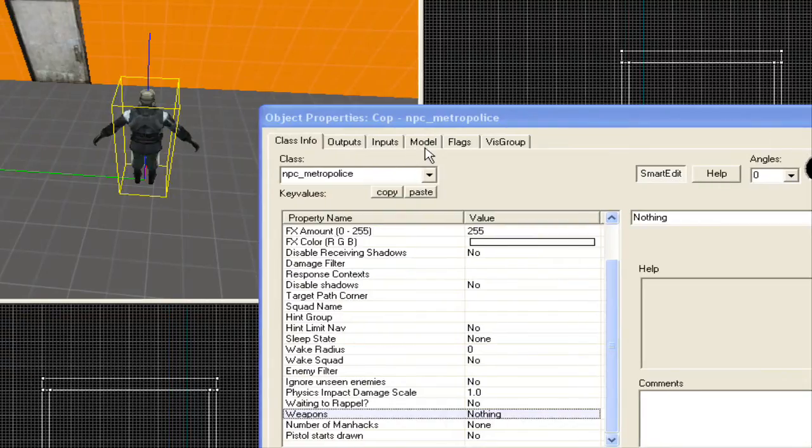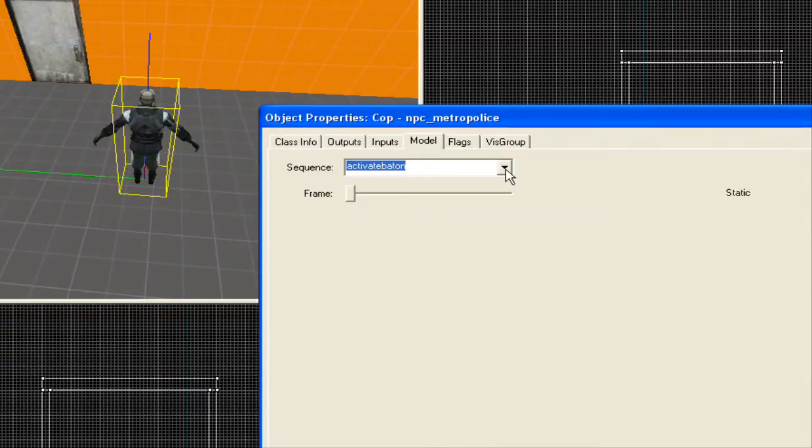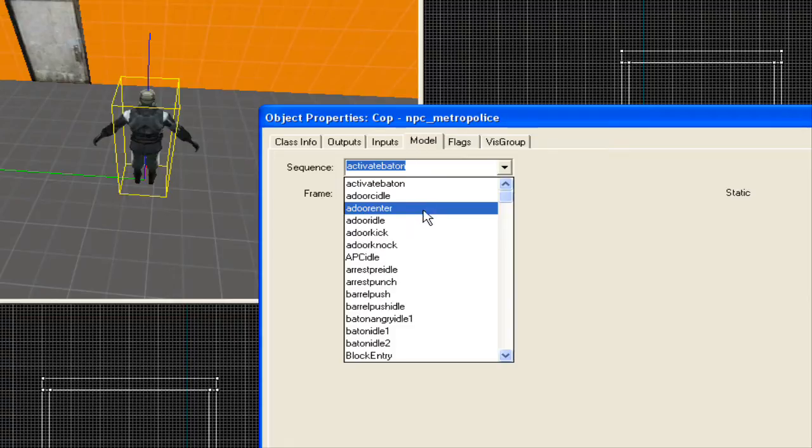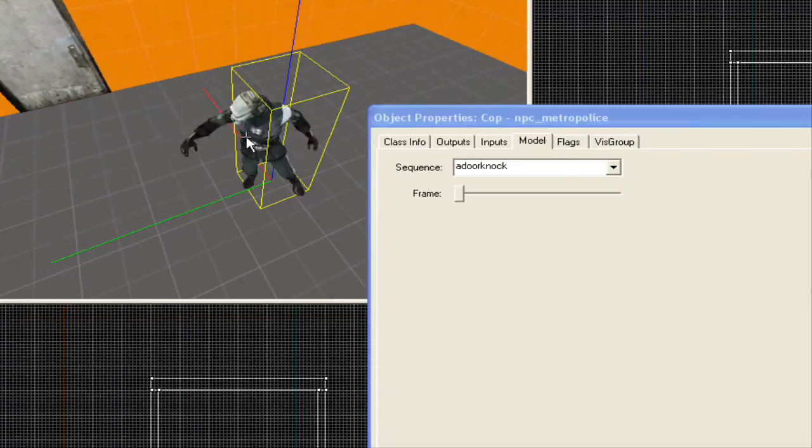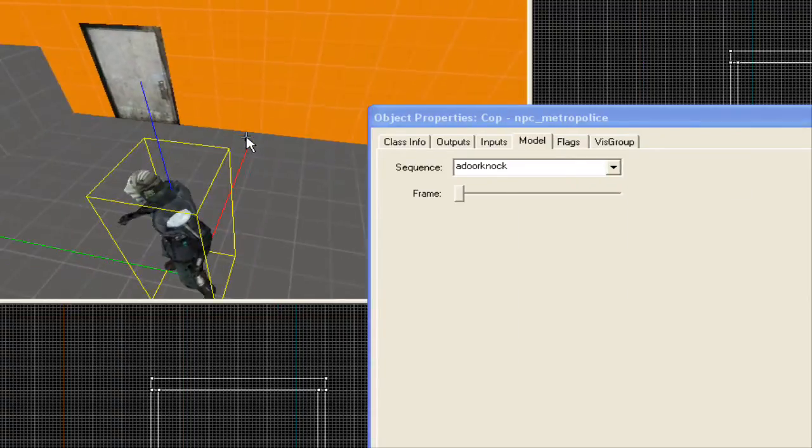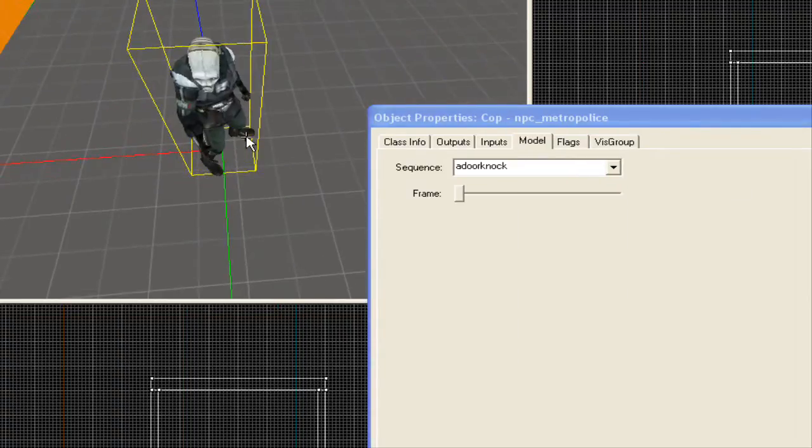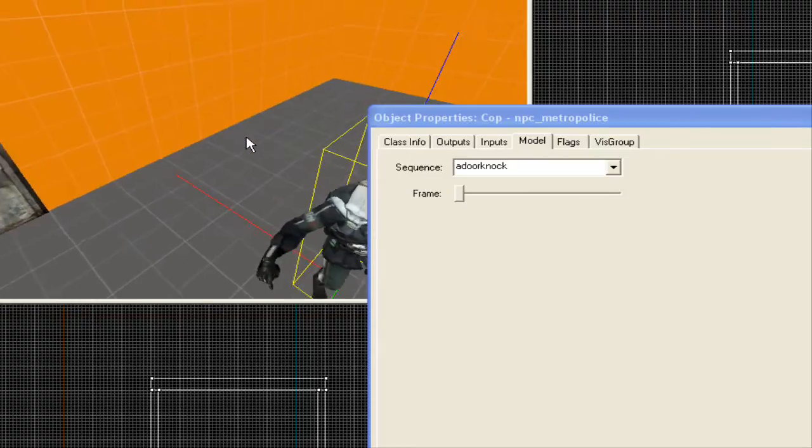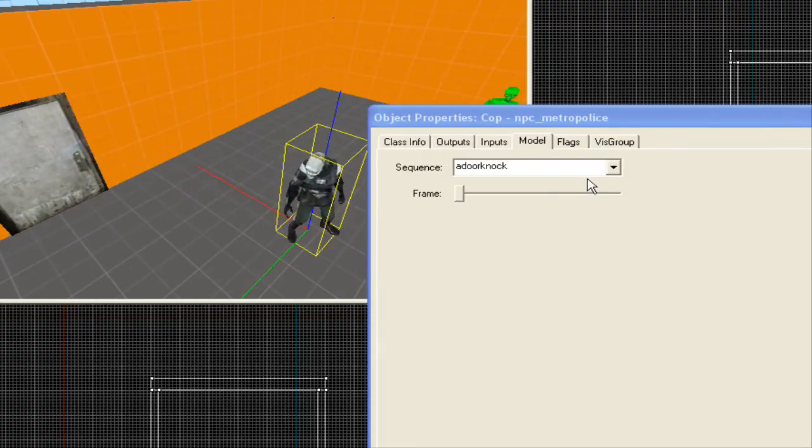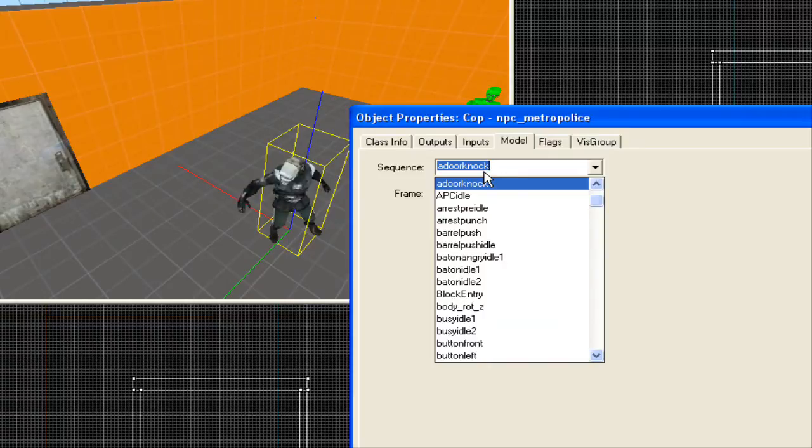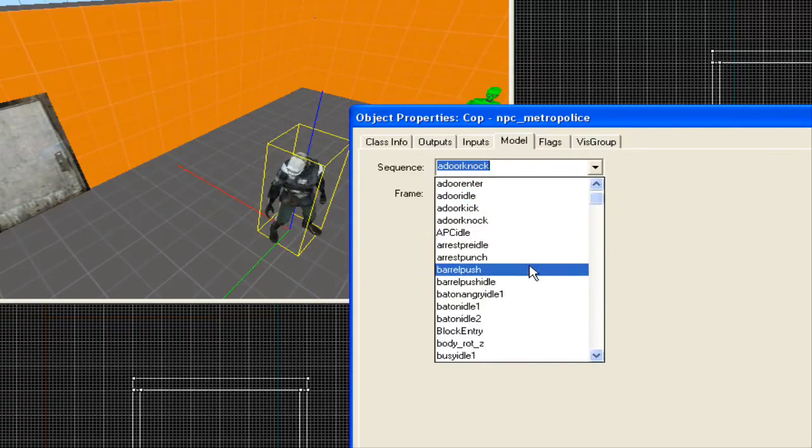Alright, what we're going to do with this scripted sequence, we're going to make him basically knock on a door. And this is going to be the animation that he's going to be doing. As you can see right there. Alright, so remember the name of the animation you want to do. It's a door knock.